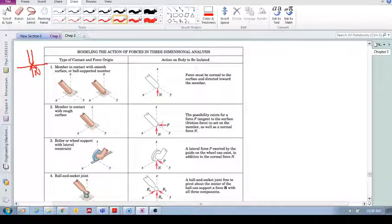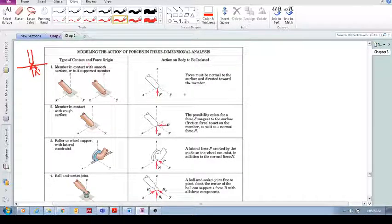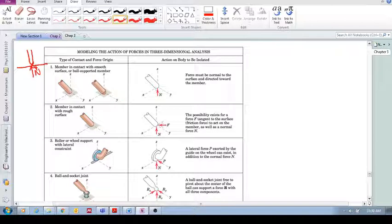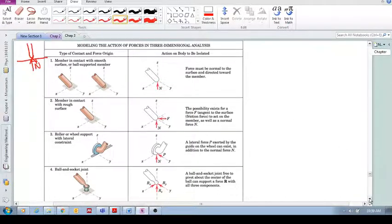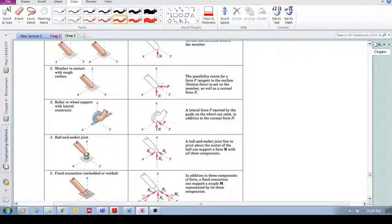Similarly, here in three dimensions, x, y, z. And because it's smooth, we replace the floor, the surface, with a normal force. Pretty straightforward.